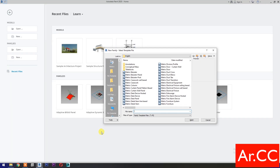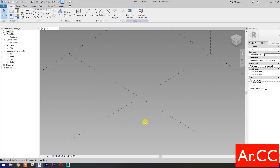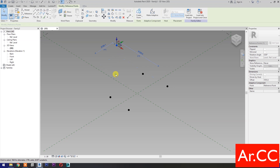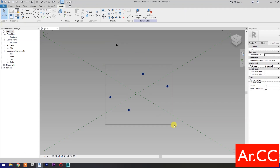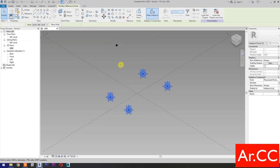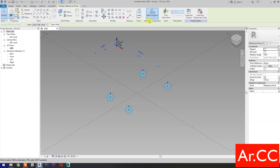Open a new family and select the metric generic model adaptive. Open. Select point element and pick five reference points as shown. Move this reference point. Select these four reference points and make them adaptive. Select this reference point and make it adaptive.